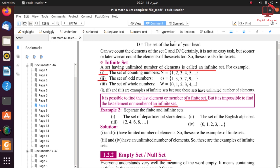Here we have some examples. The set of counting numbers, N, meaning natural numbers — its elements are 1, 2, 3, 4, 5 and so on. There is no ending point. Set B: the set of odd numbers — odd numbers start from 1, 3, 5, 7, 9 and so on. Next, the set of whole numbers — whole numbers start from 0. The major difference between natural numbers and whole numbers: whole numbers start from 0 and natural numbers start from 1.